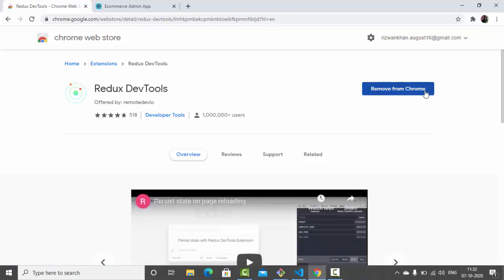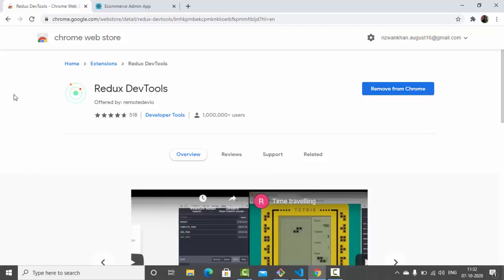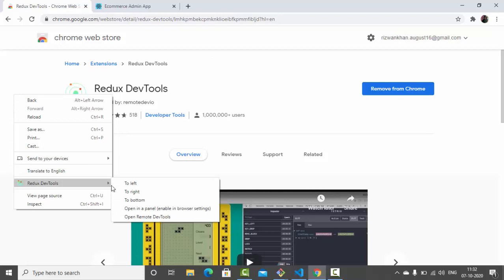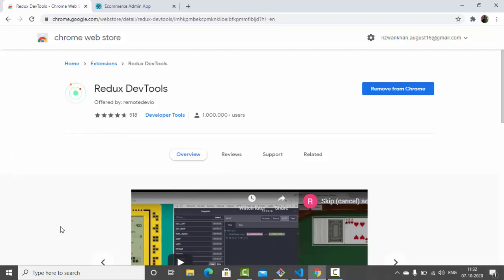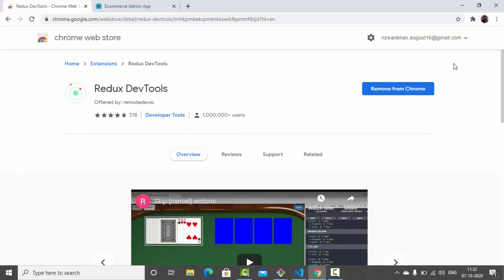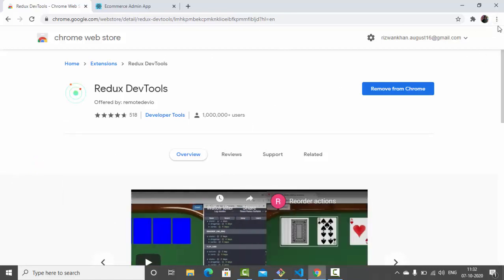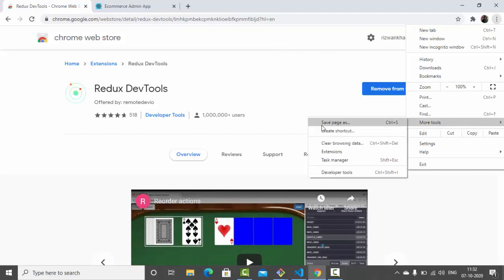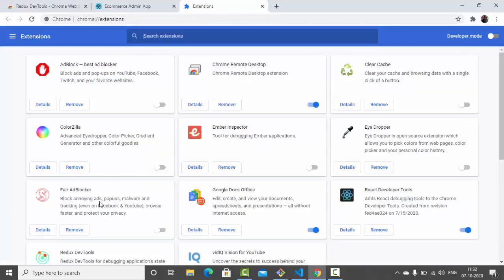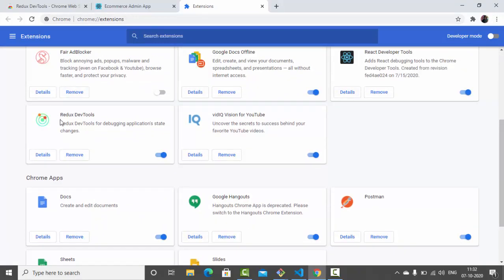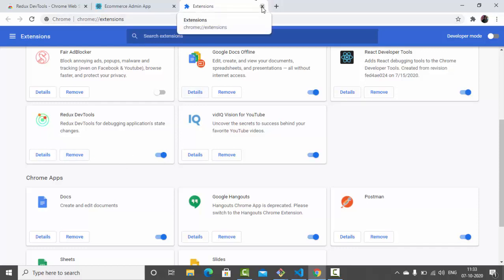After installing the Chrome extension, go to the browser extensions settings — more tools, then extensions — and you can find Redux DevTools there. Make sure it is enabled. If it is off, just enable it. And don't forget to restart your browser — close it and reopen it after installing and enabling the extension.